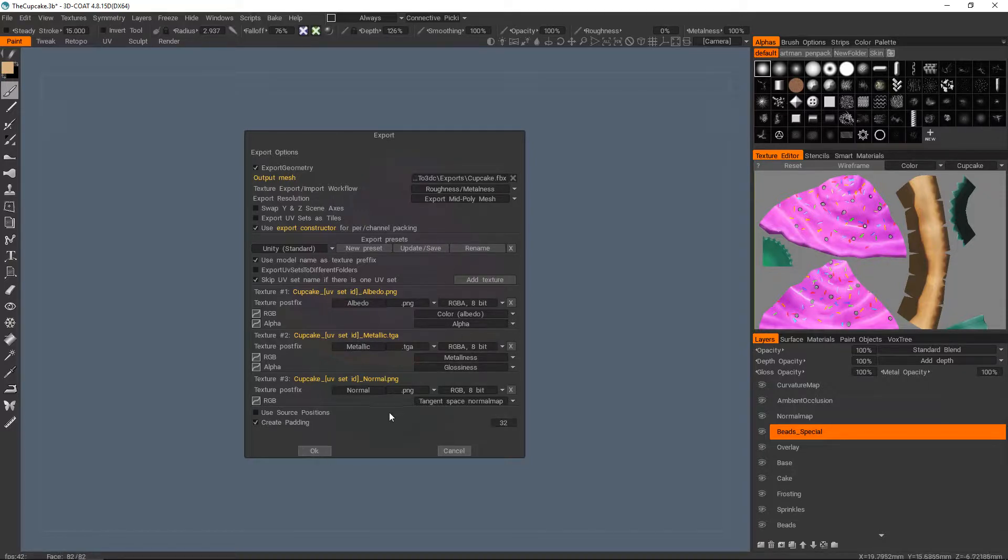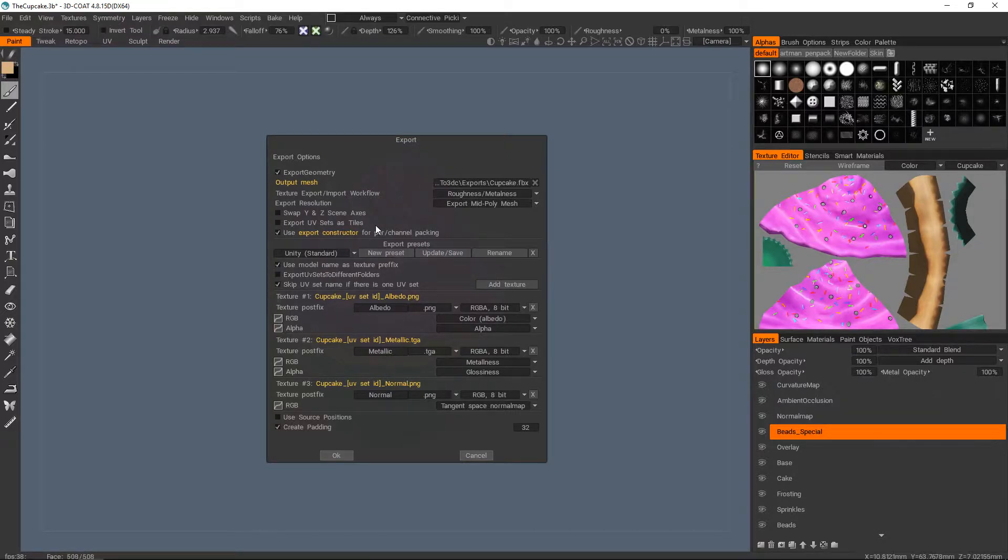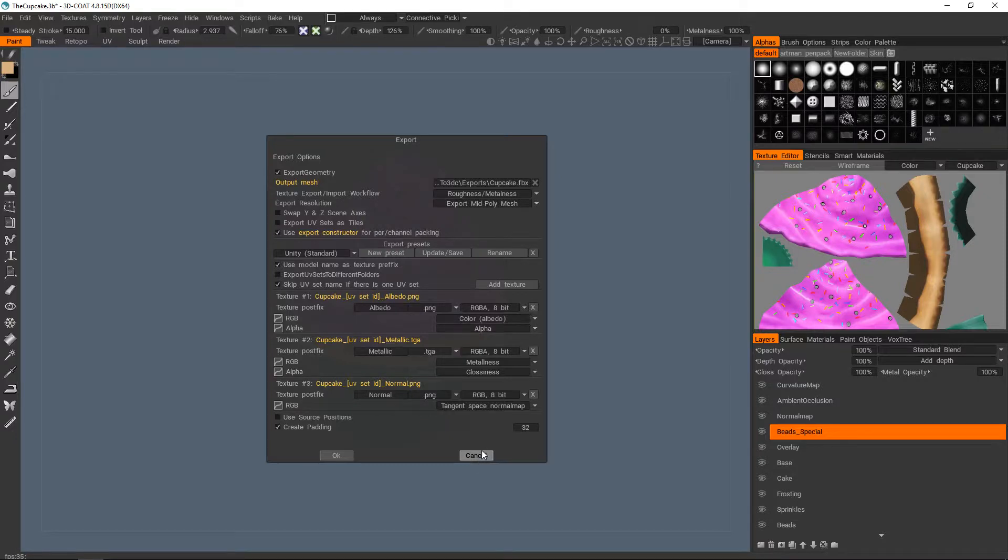Now I'm not going to hit OK because on my machine I just get an instant crash. So try it out for yourself, if it works, great, that's all you need to do. If it doesn't work then keep watching and you'll find out another way to do this.